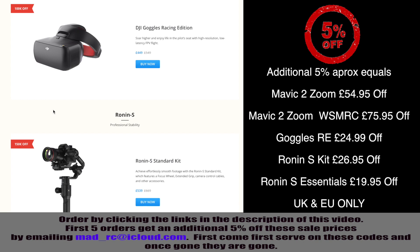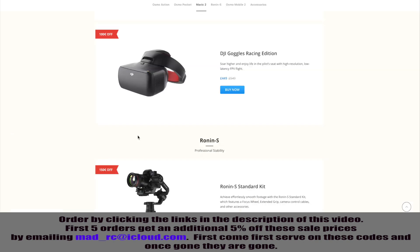So, there is an additional discount there. And as I've said, it is only for the first five users. To get these offers, you need to use the links that are in the description of this video. If you want to get that additional 5%, you're going to need to email me on mad-rc-icloud.com and I will send you the link and the code that you will need to use to get that discount.